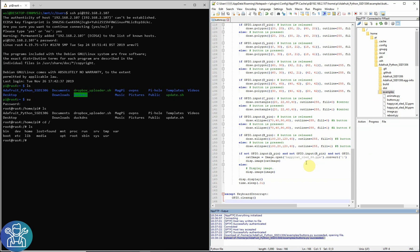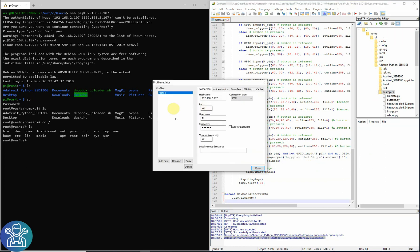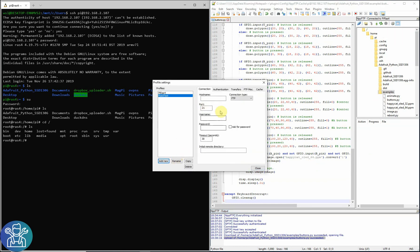Now if I try to connect as a root, I'll do root test, again the same IP address, connection SFTP username root, password, and now I'm not changing the initial remote directory. Let's try to connect to this.